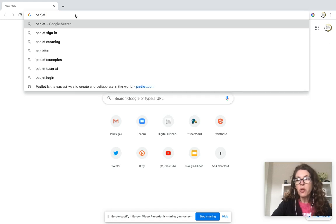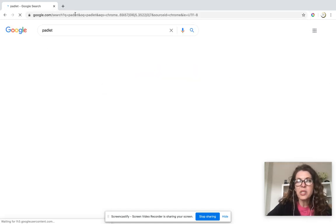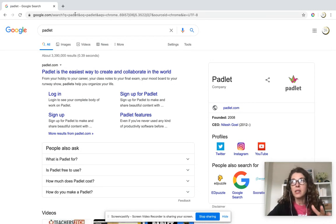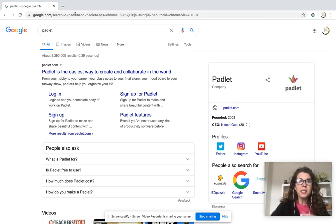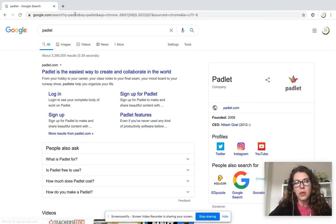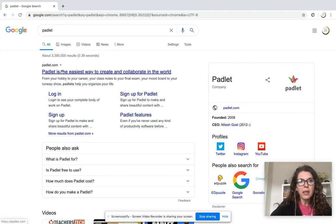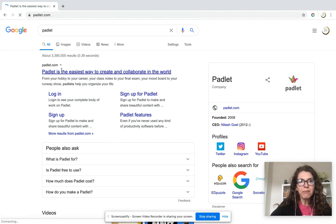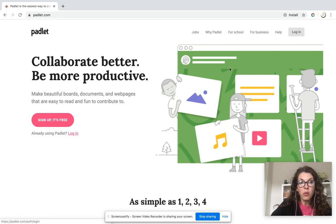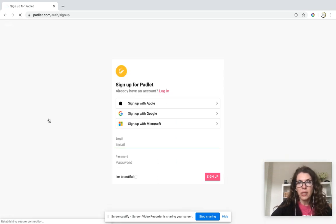In this video, we are going to talk about a tool called Padlet, which is great for checking in and having kids respond, especially since we've gone virtual. You're going to go to padlet.com, and you will sign up - it's free.